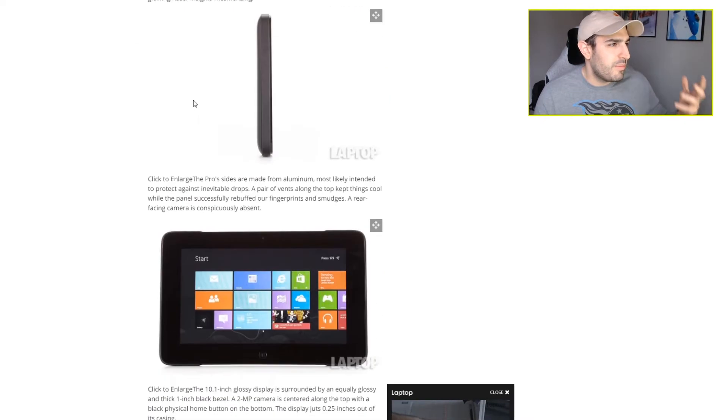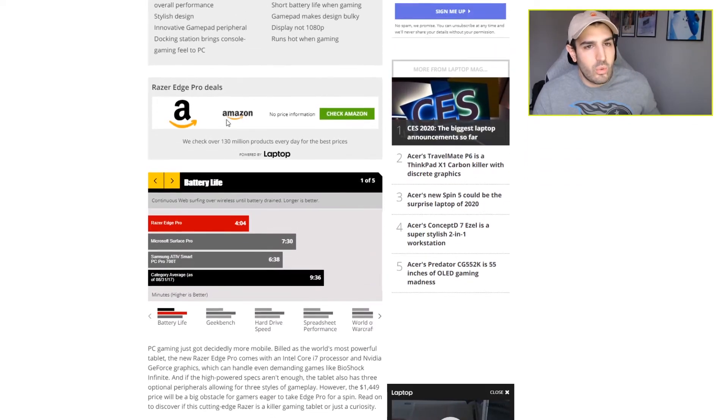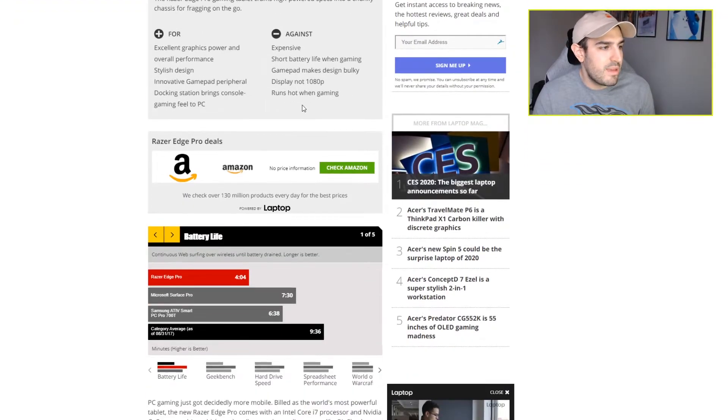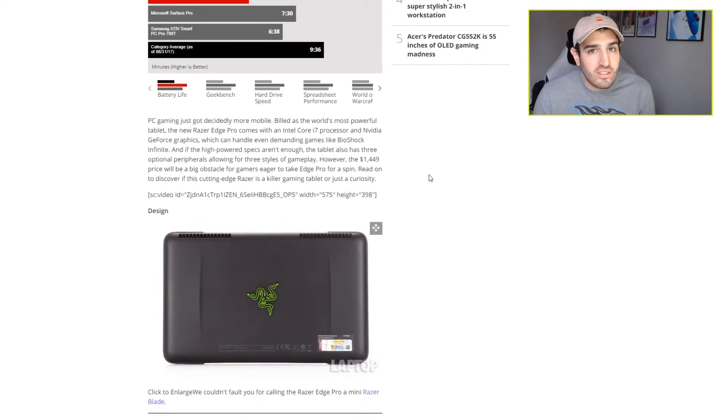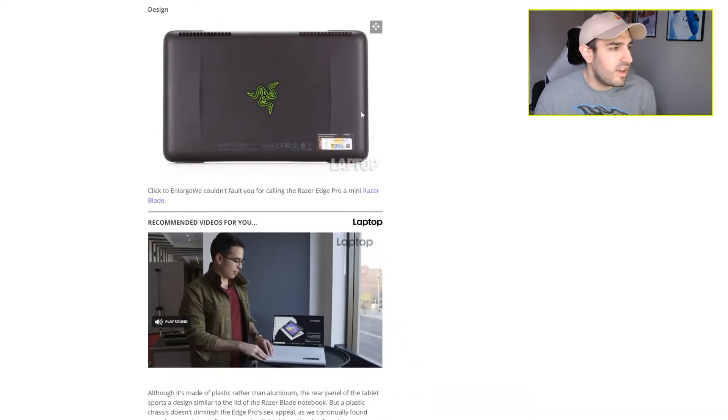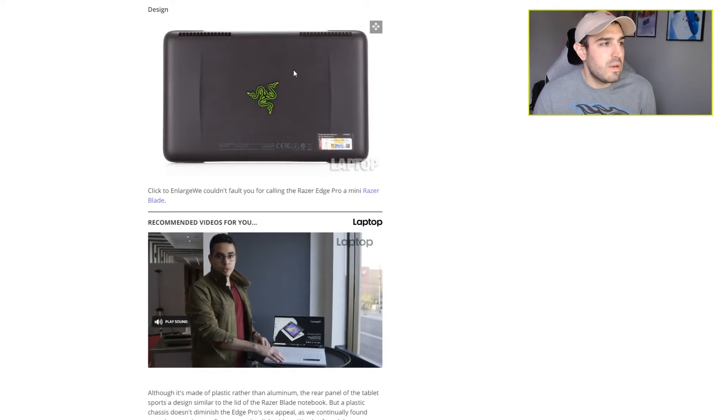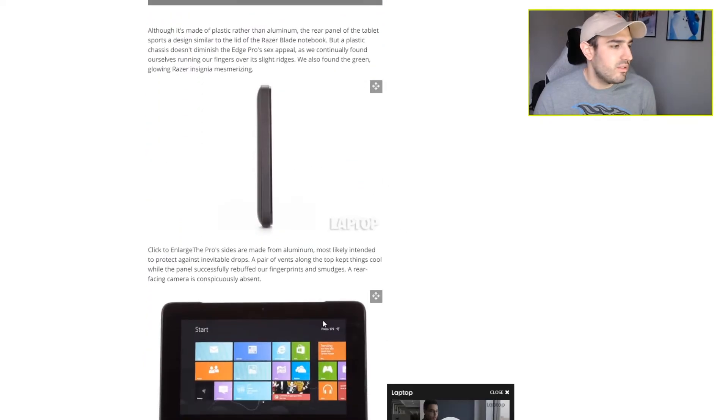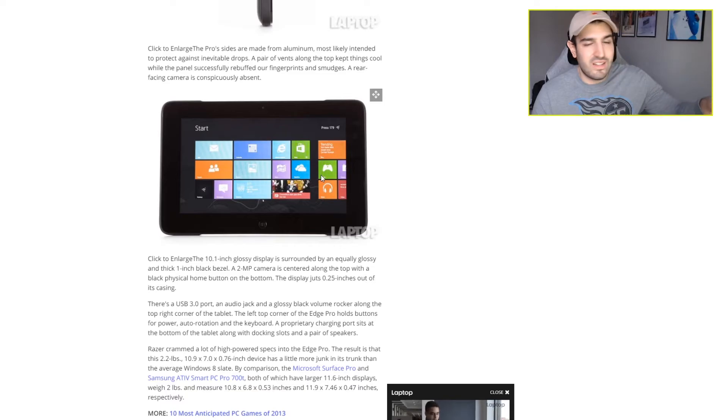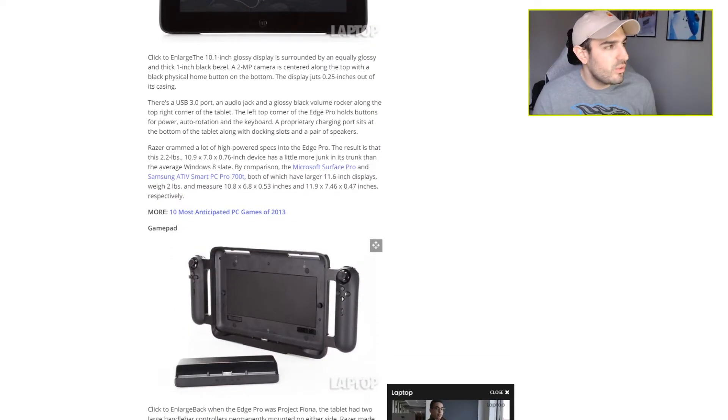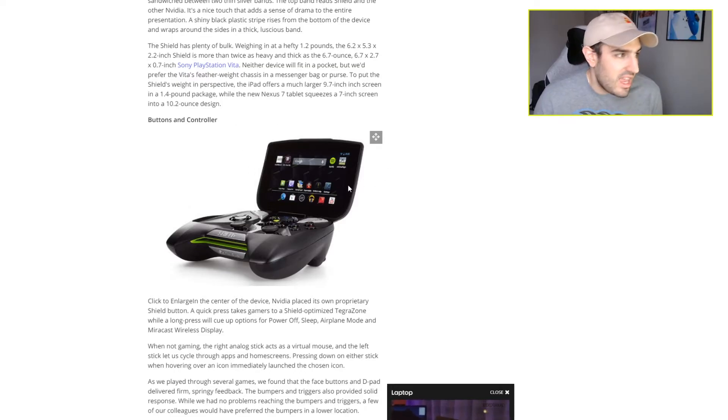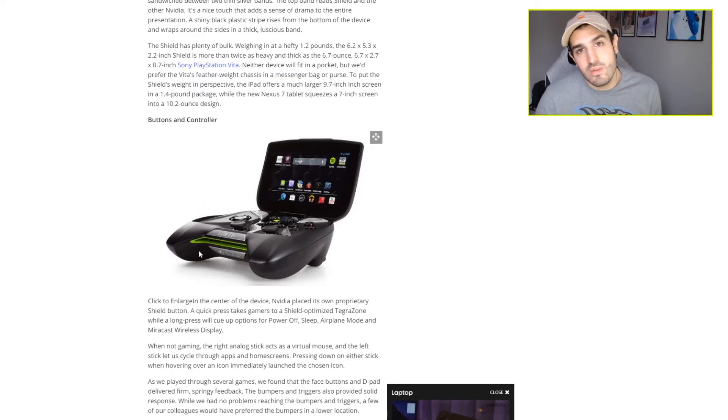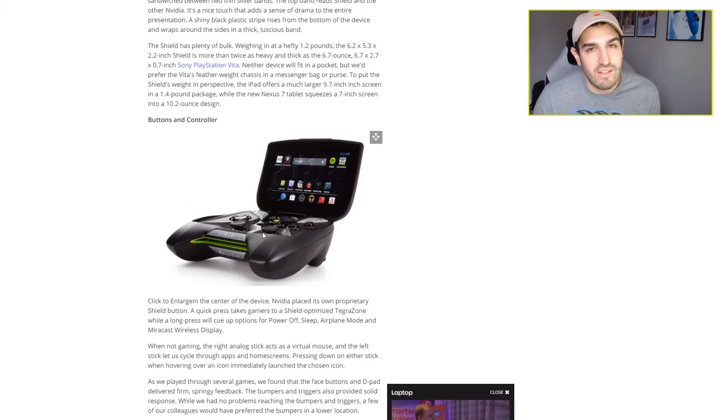We can start back in 2013 with the Razer Edge Pro that came out. It was a tablet-based mobile gaming device that Razer put out - just a tablet with Windows 10 functionality and a UI that you could attach controllers to. And then we got the NVIDIA Shield, which was another mobile gaming device that had a controller with a screen that you flipped up. This also came out in 2013, but it didn't have a full PC spec to it.